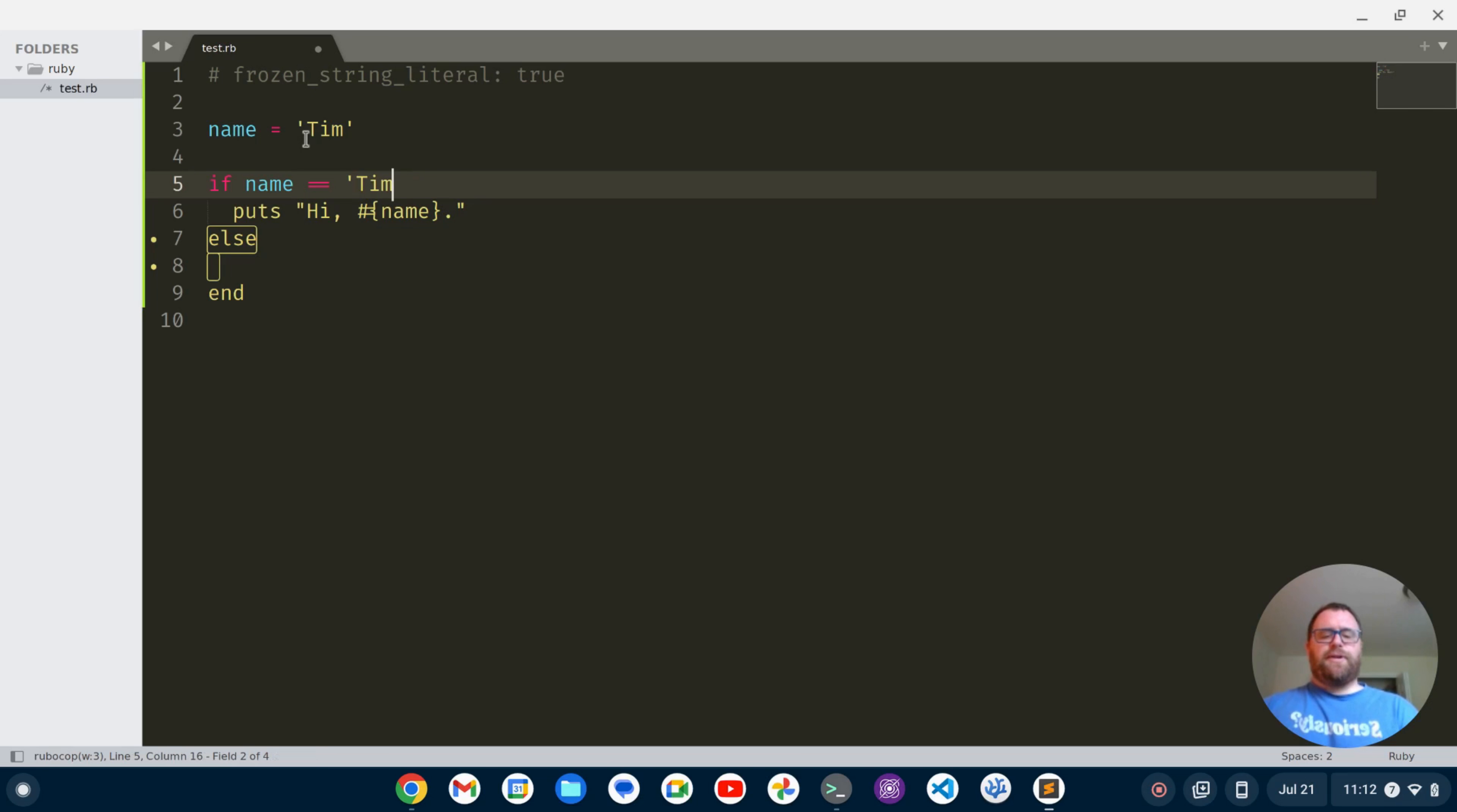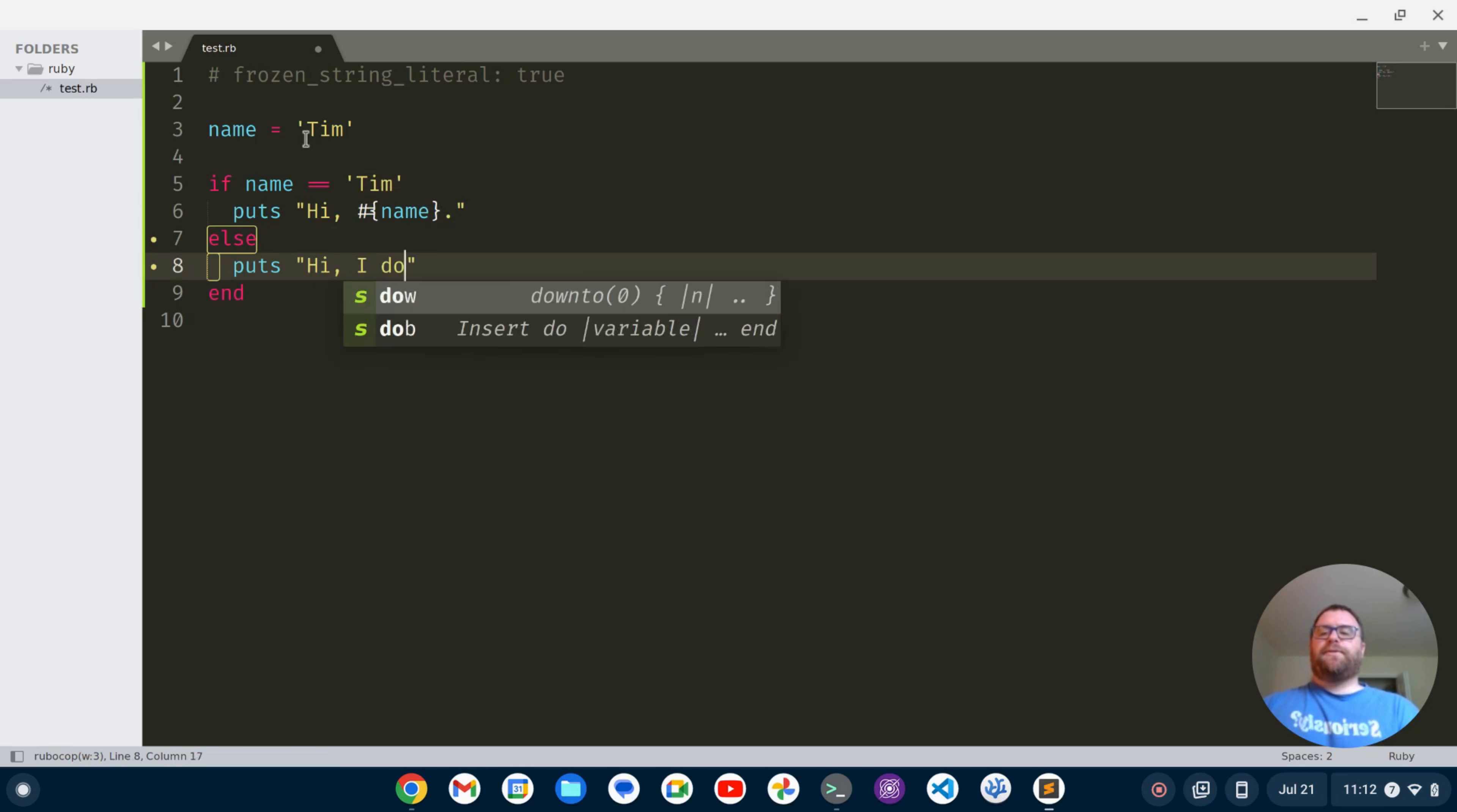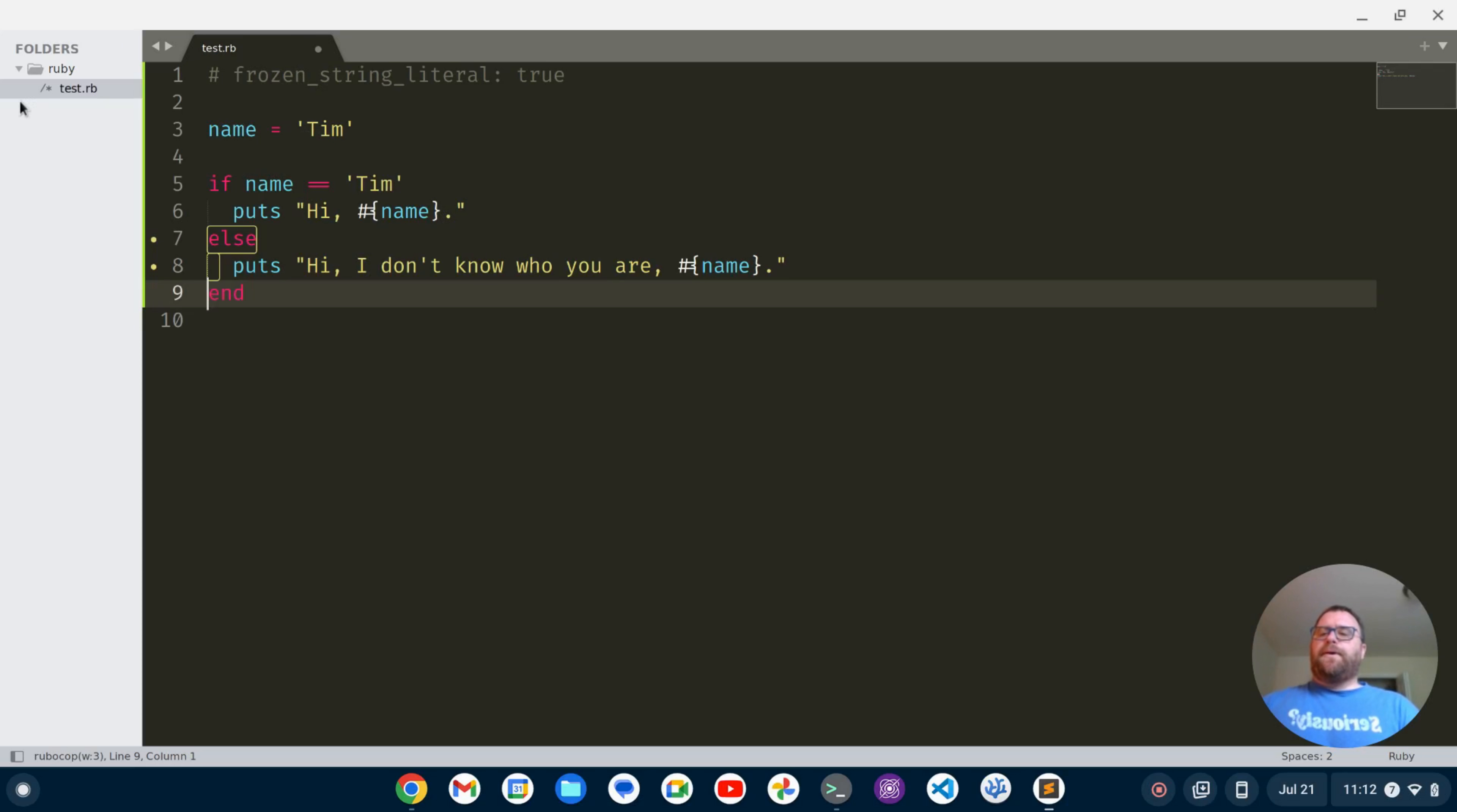Else we'll do a puts and say hi I don't know who you are and then we'll also use string interpolation for the name there. Let's see what else we got. All our warnings go away now.